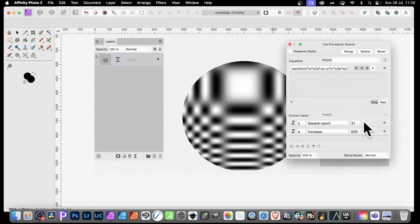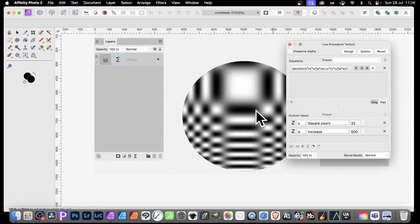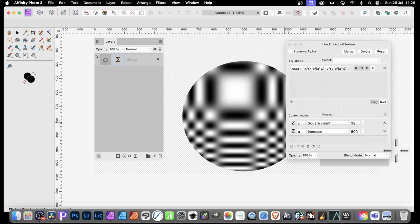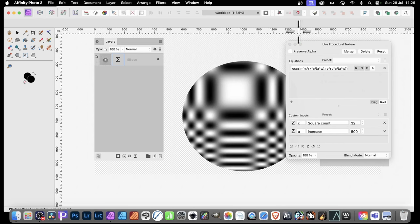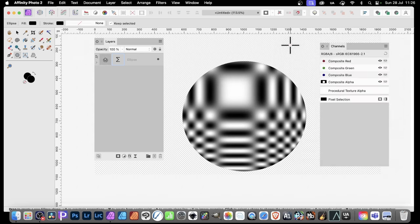And you can, of course, continue to modify this and create designs there. And now you've got blend modes as well. You can combine that as well. And once you've done that, you can close it. It's still live.